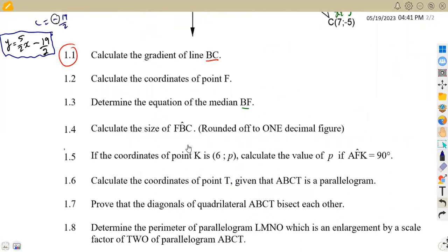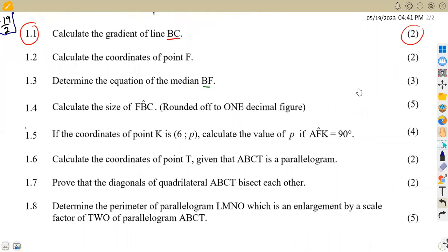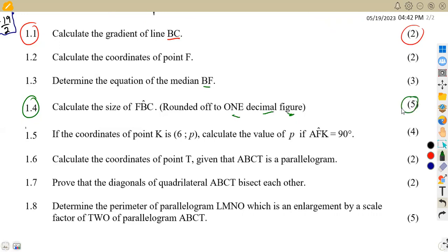Question 1.4, worth 5 marks: calculate the size of angle FBC, rounded off to one decimal place.